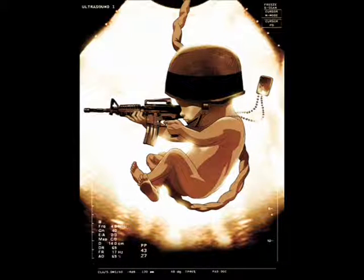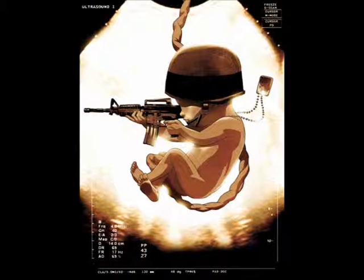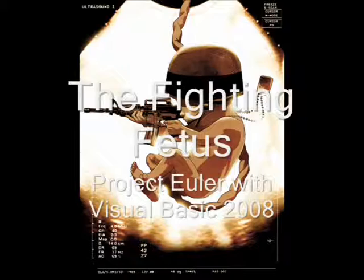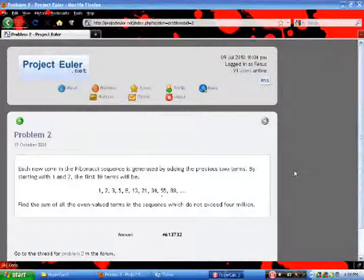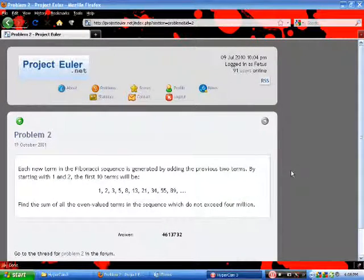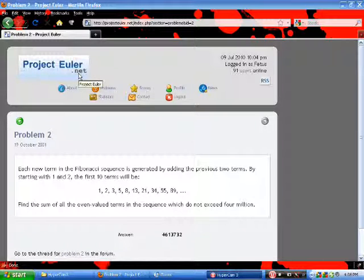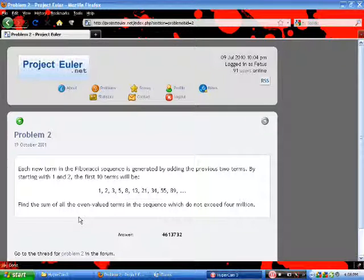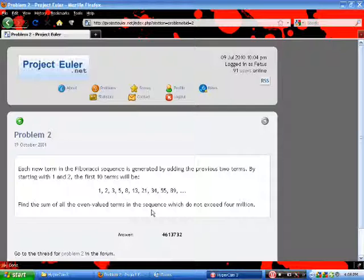Prepare for launch in 3...2... Let's get started! Hey guys, in this video I'm going to be showing you how to solve problem number 2 from ProjectHealer.net. What we need to do is find the sum of all the even value terms in the Fibonacci sequence which do not exceed 4 million.